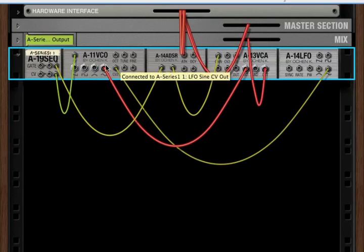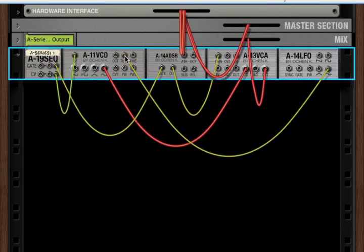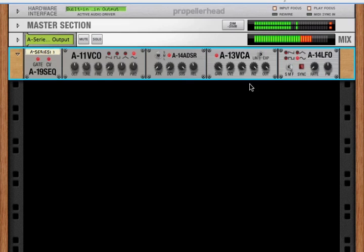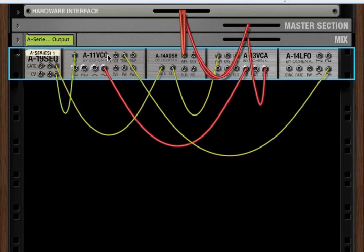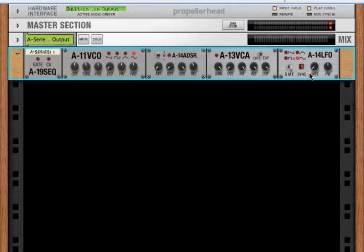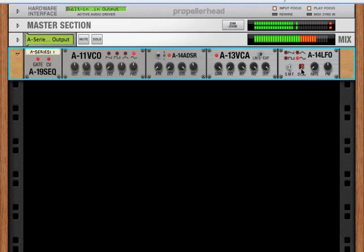But we can have a modulation source go into the tune. Let's use our LFO, but we'll slow it down now. And if we play our note, we hear that the tune is being controlled by our LFO. If we see the LED there, and we can slow it down.